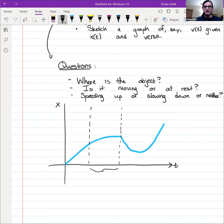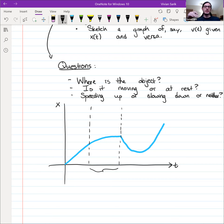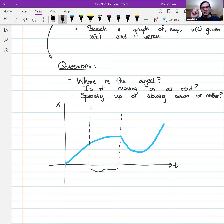In the second third, region B, it's still moving to the right, but the speed — the amount it's moving to the right every step in time — decreases as time goes forward. It's still always moving to the right, just slowing down.